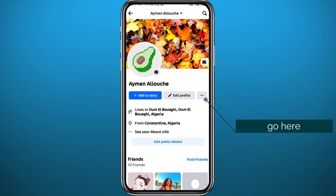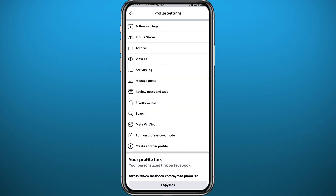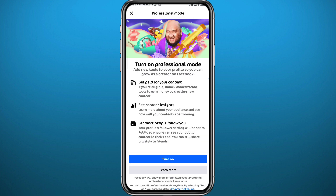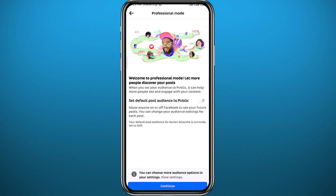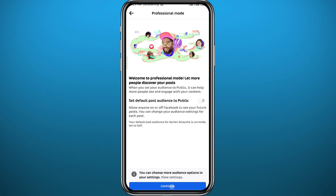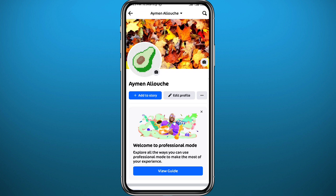From here, tap on the three dots next to 'Edit Profile.' We need to first turn on Professional Mode, so tap on it and then tap 'Turn On' at the bottom of the screen. Wait a couple of seconds as Professional Mode turns on. You can set your default post audience or not — it doesn't matter. Tap 'Okay' and then you can finish setting up your profile or tap the top left corner to skip that step.